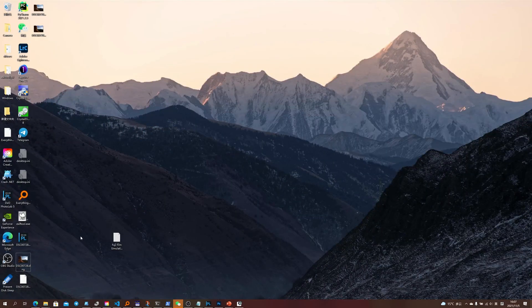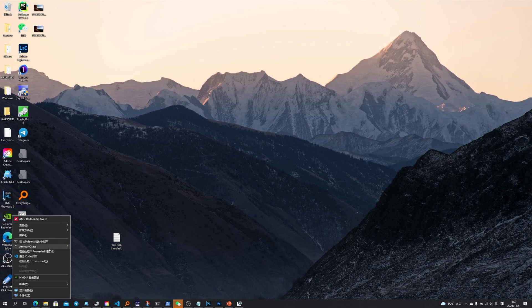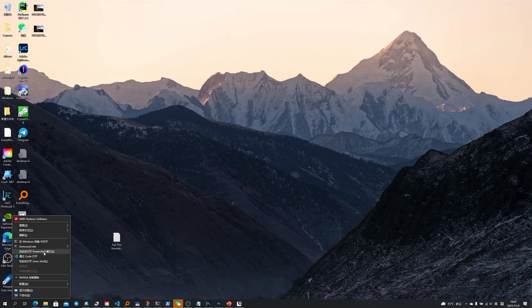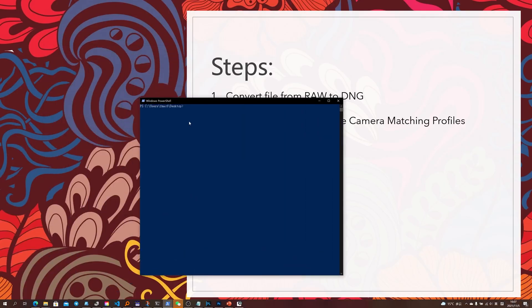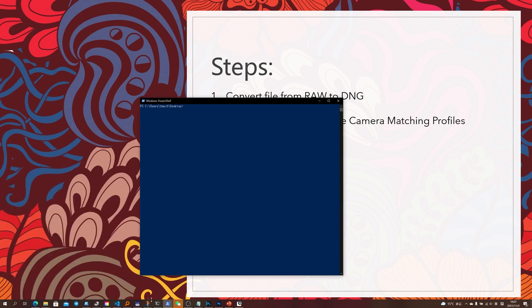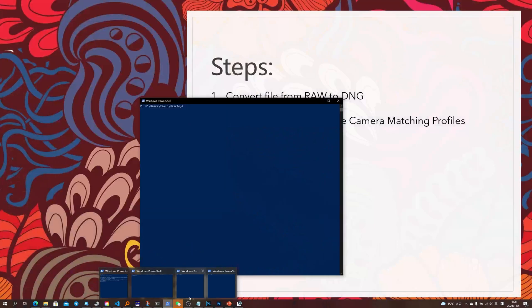The next thing that you want to do is to hold Shift and right-click on your mouse, then choose to open the PowerShell window or Command Prompt window over there. Now let's input the command that I've provided here.